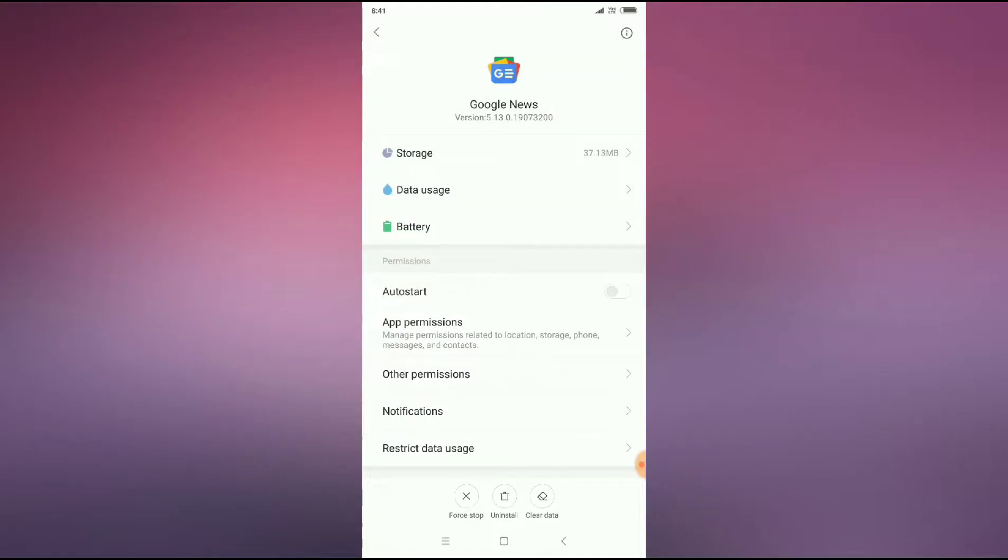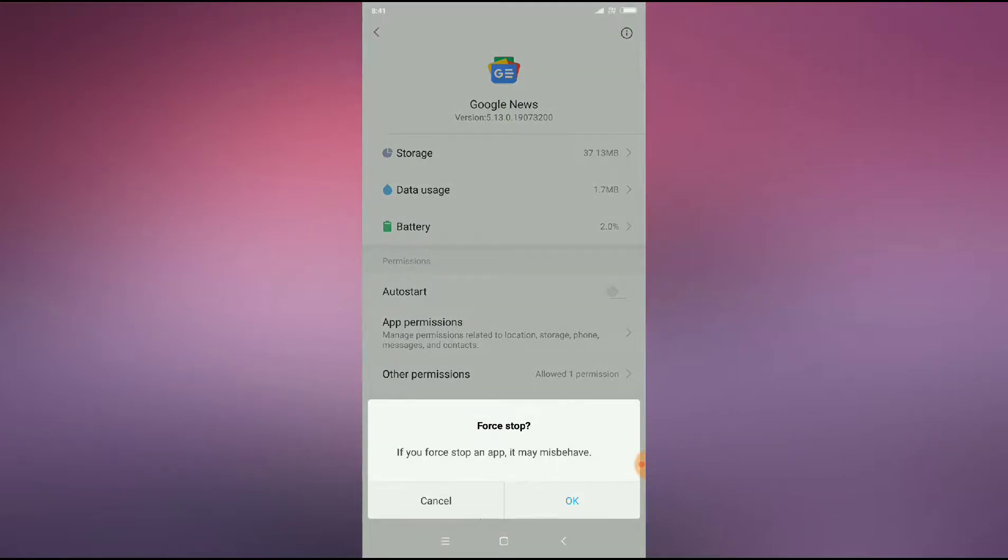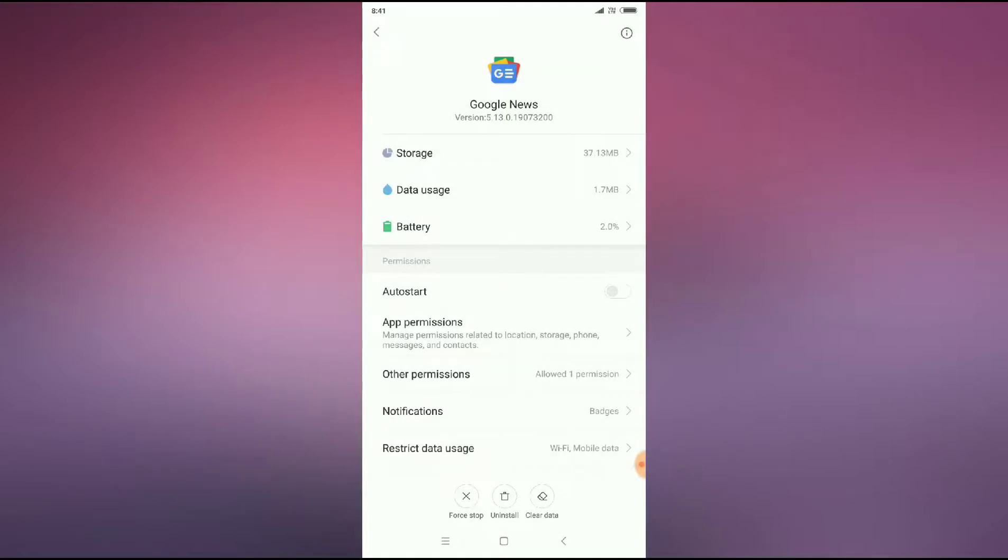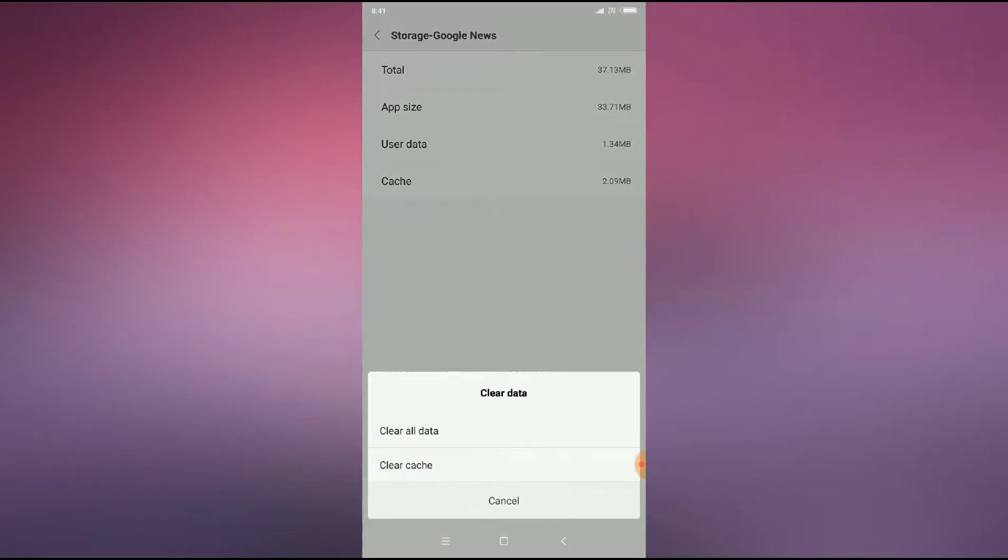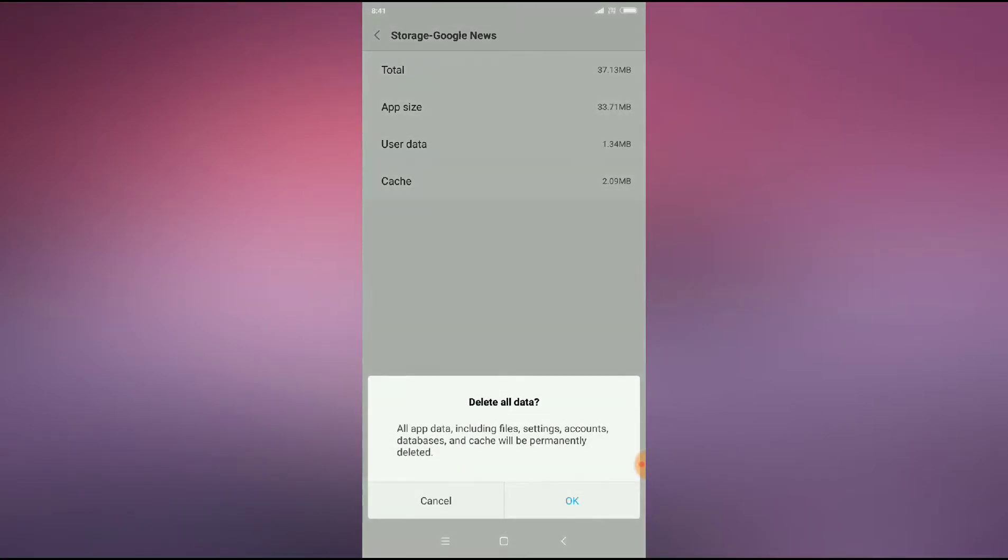Google News. And then guys, you can see here force stop. Click on force stop and press OK. And then you have to click on storage and you have to clear all the data here. Click on clear all data